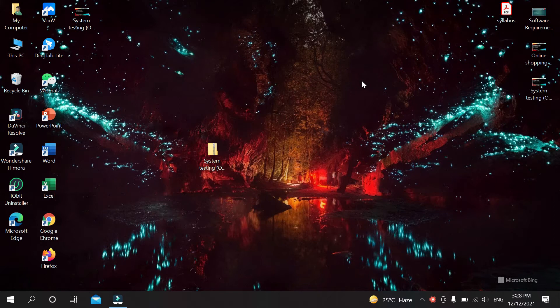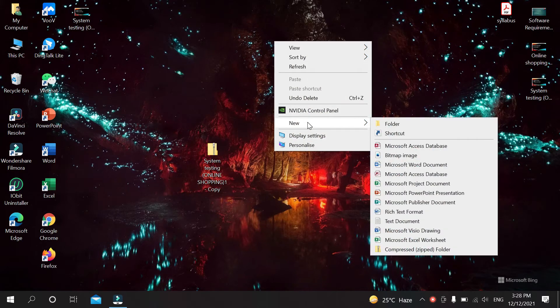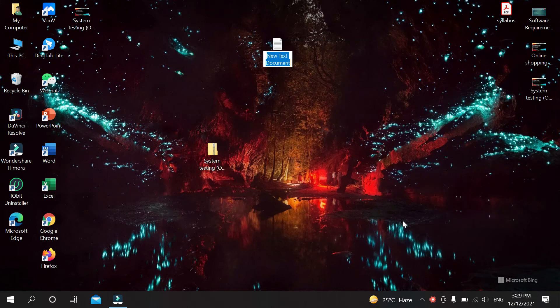First, if you want to make or create a text document file, just right-click on your mouse like that, then go to New, and then on the right side you can see Text Document there. Just select it.